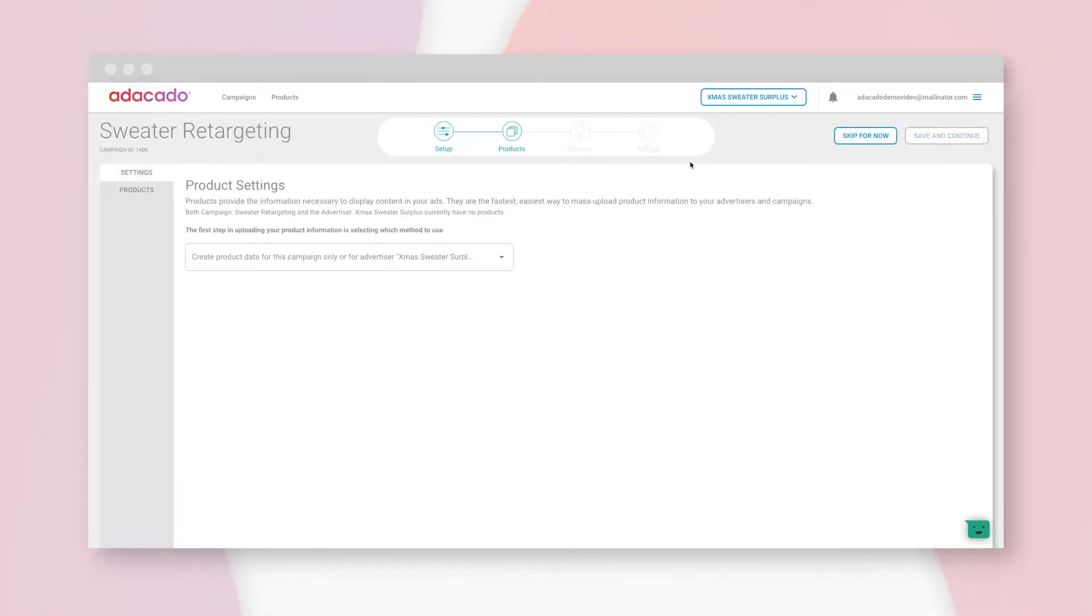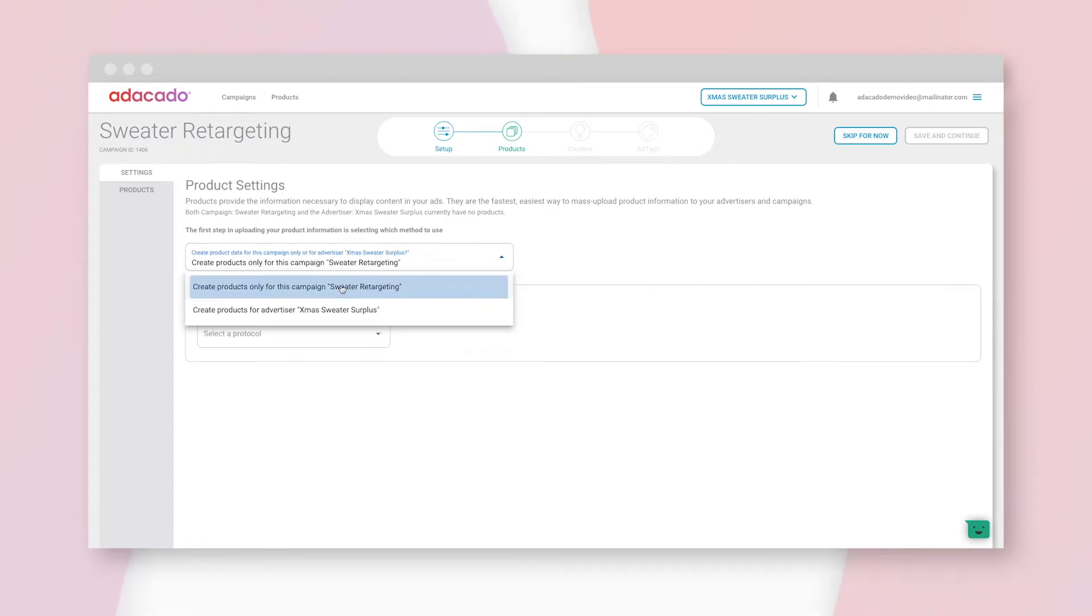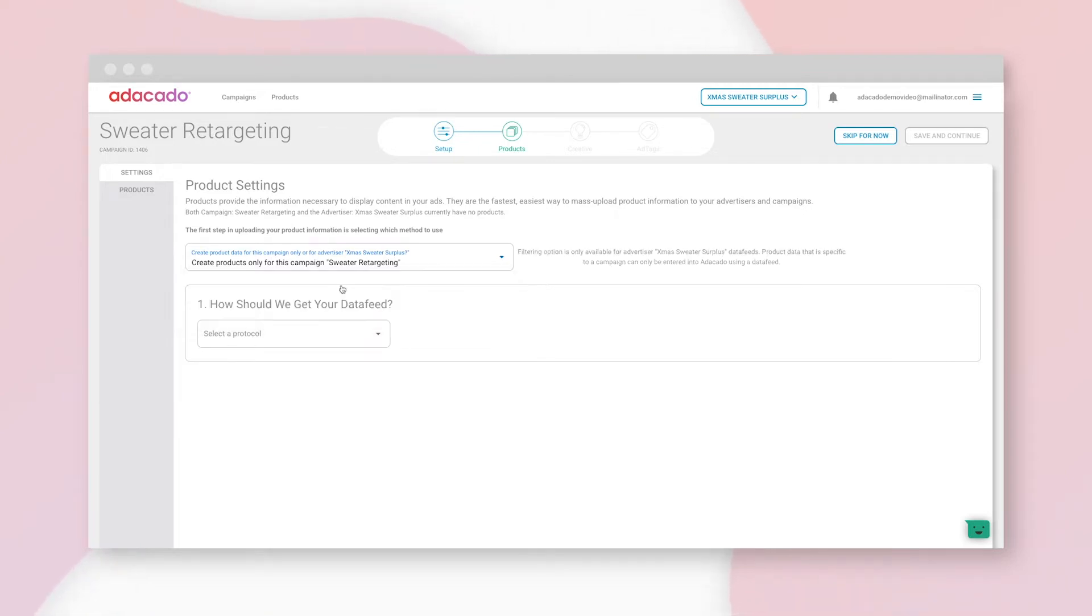Now here's where the magic happens. Let's create products for this campaign only. I could also upload products to the advertiser level, so that all my campaigns would pull from the same list of products. But I'm only running one campaign, so we'll keep it at the campaign level.